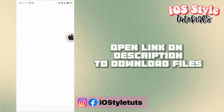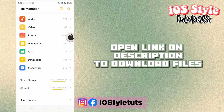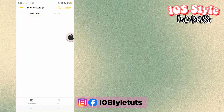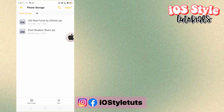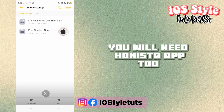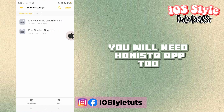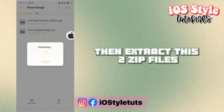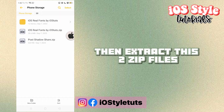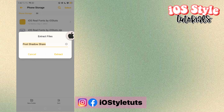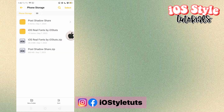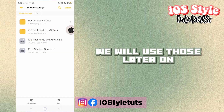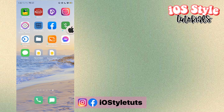Open the link in the description to download the files. You will need the Henista app too. Then extract the zip files. We will use those later on.